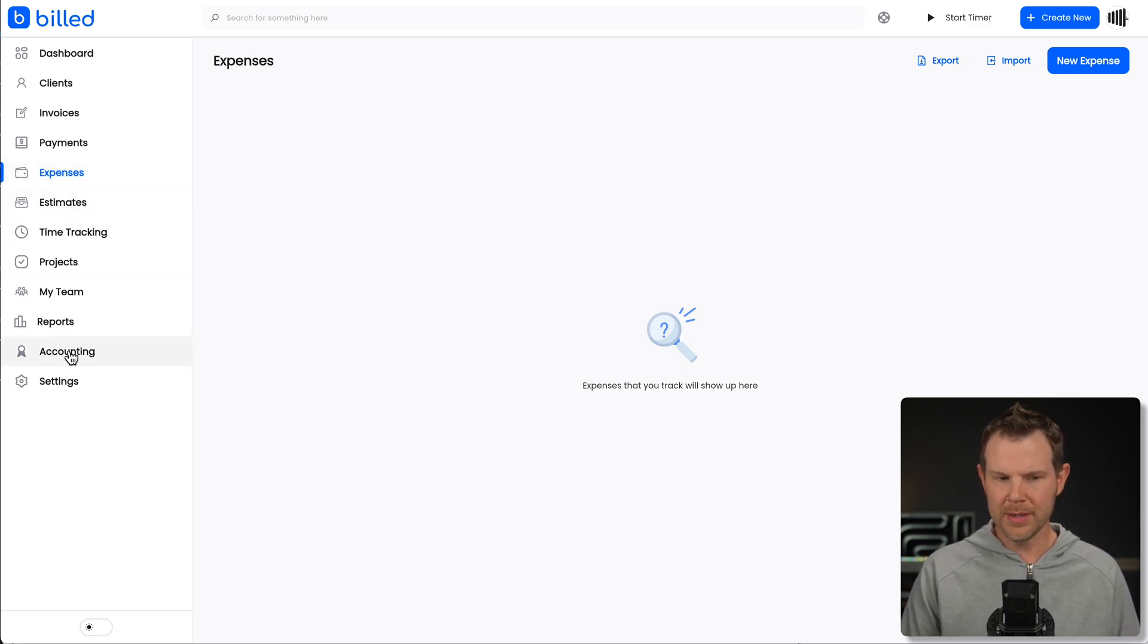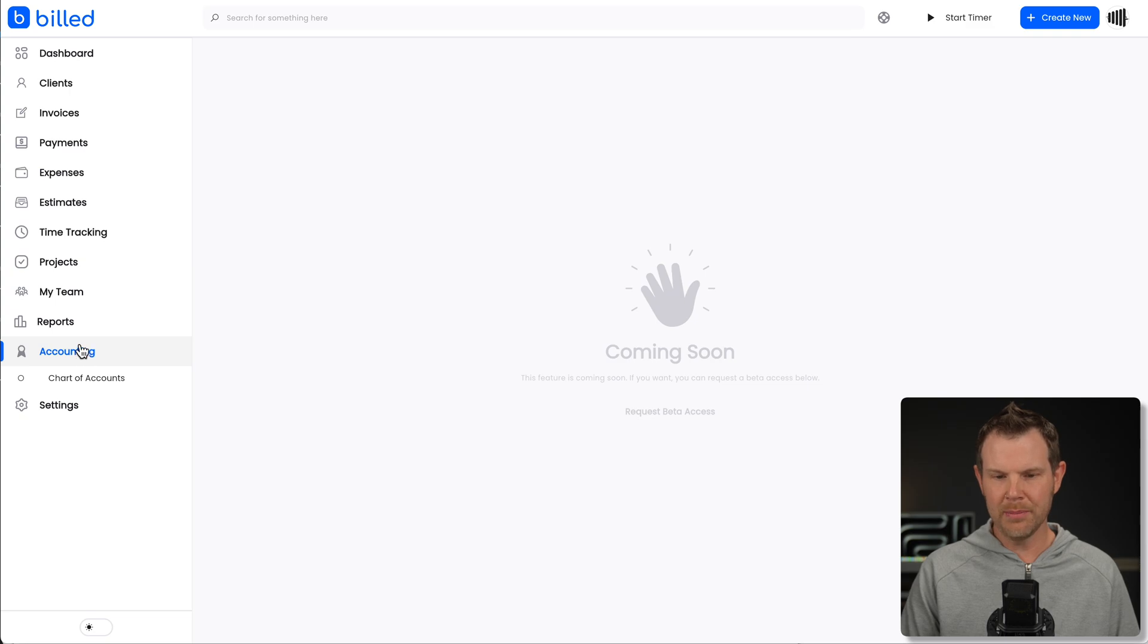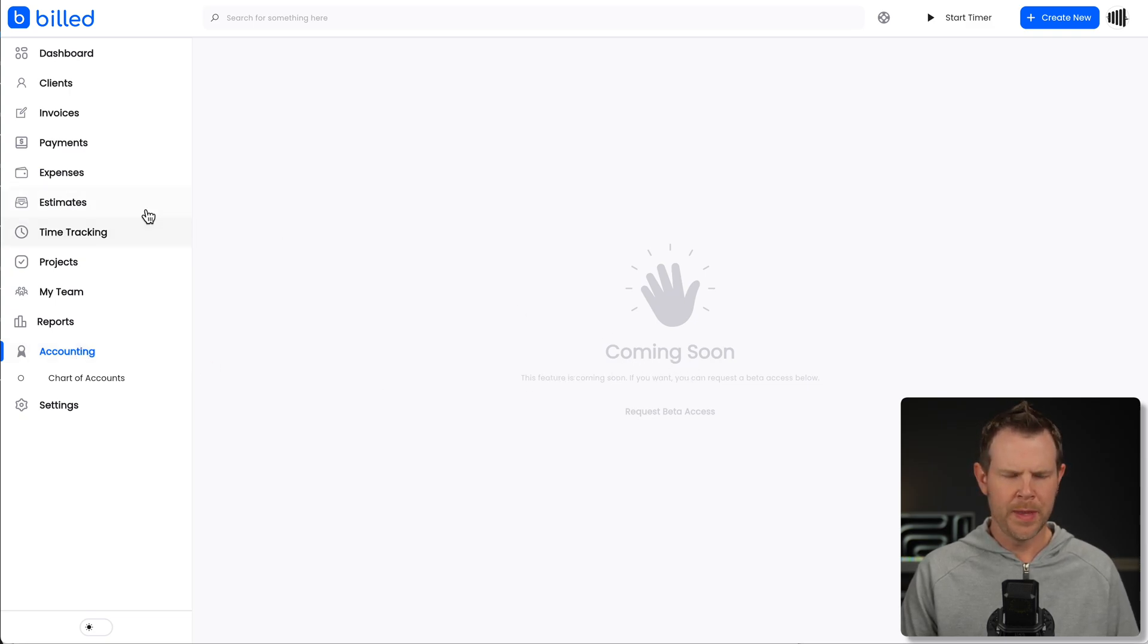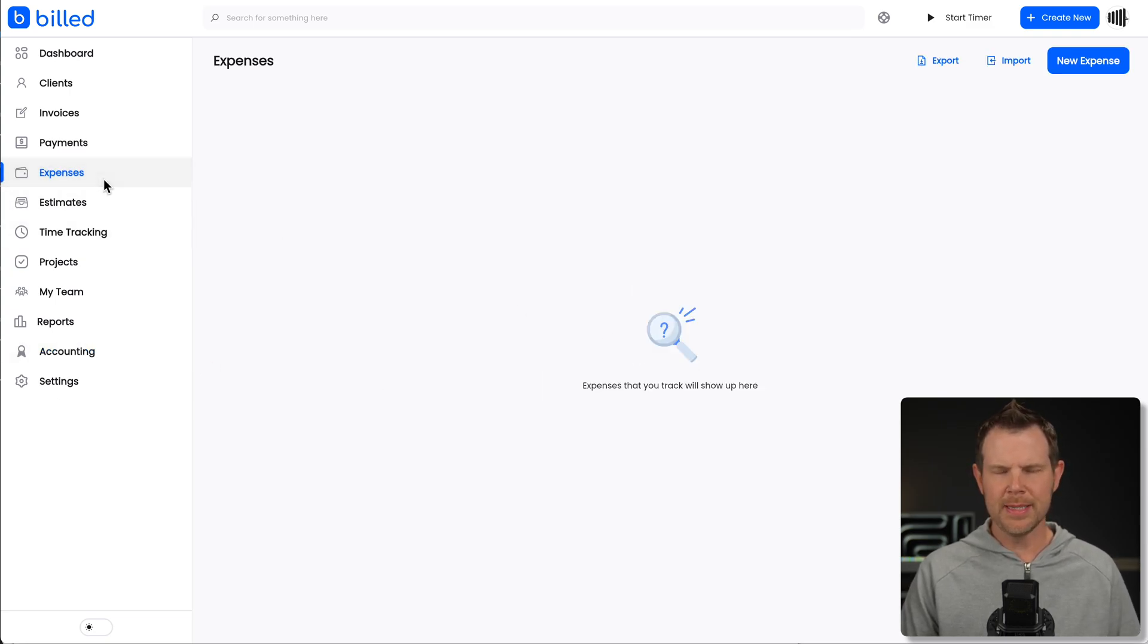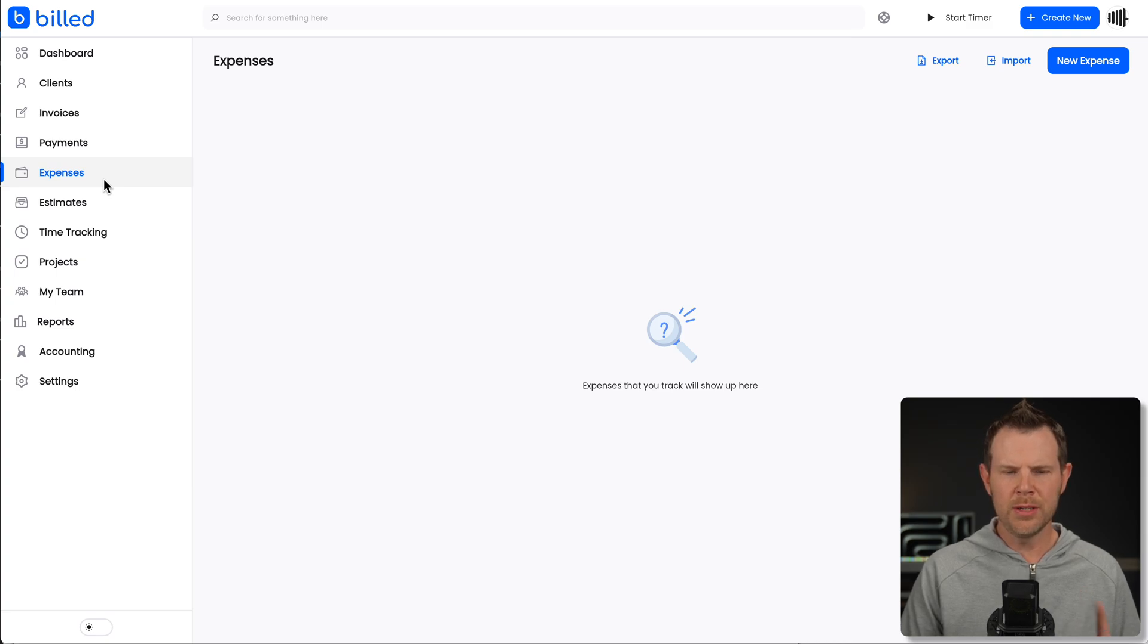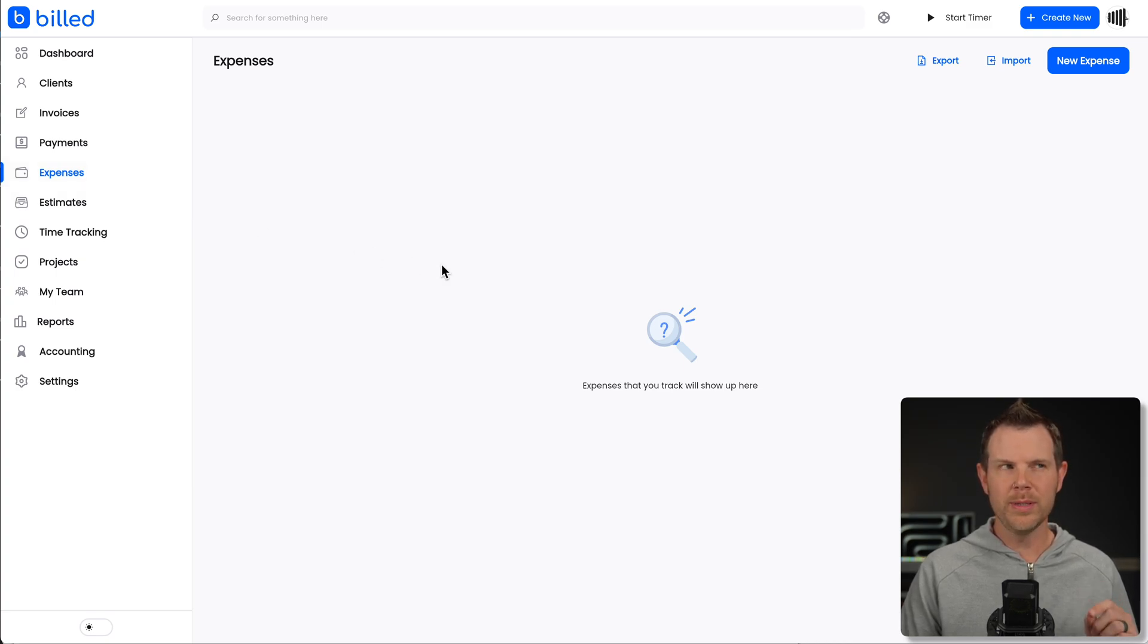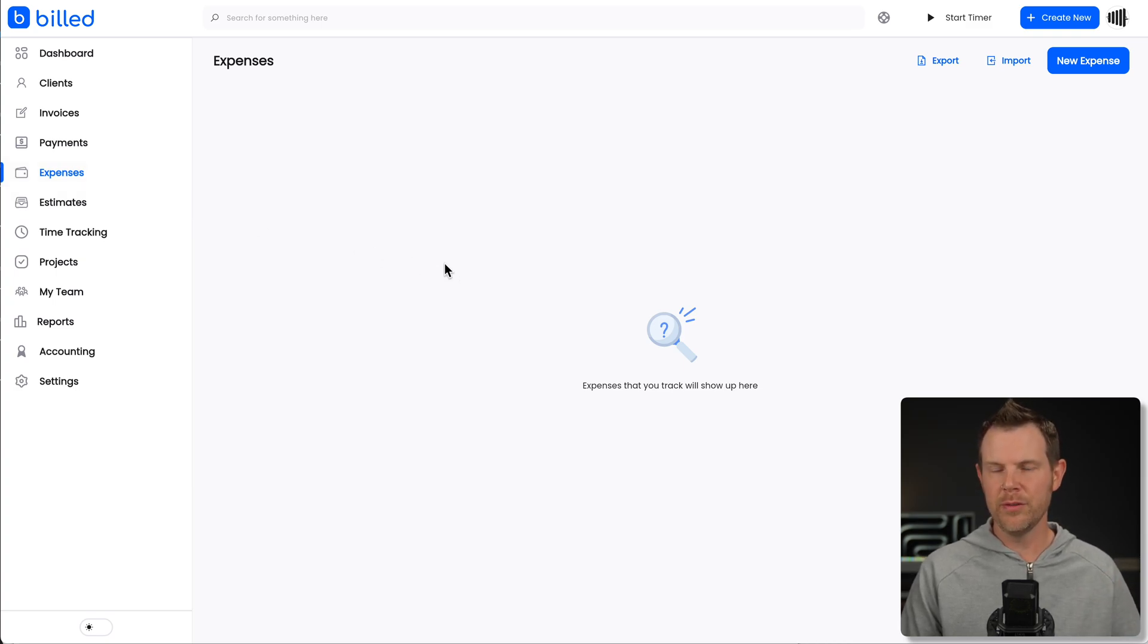Then we can also track our own expenses here. In fact, it looks like this tool is aiming to become a full blown accounting tool. Down at the bottom, there is an option for accounting, but it says coming soon. So if you've got expenses for your business, you want to track them all here. You can do that.